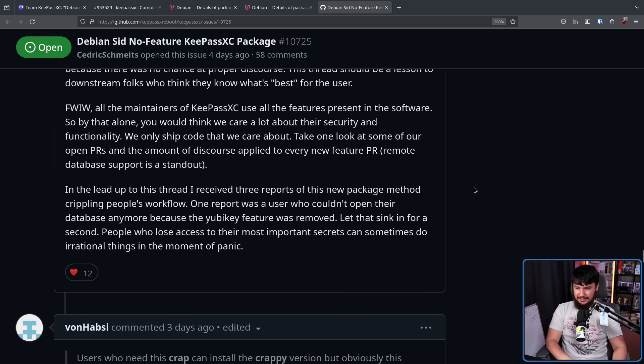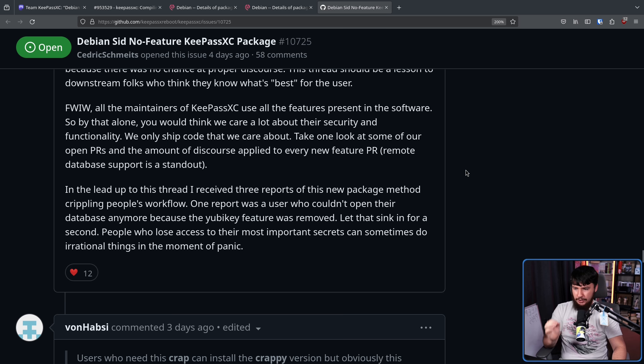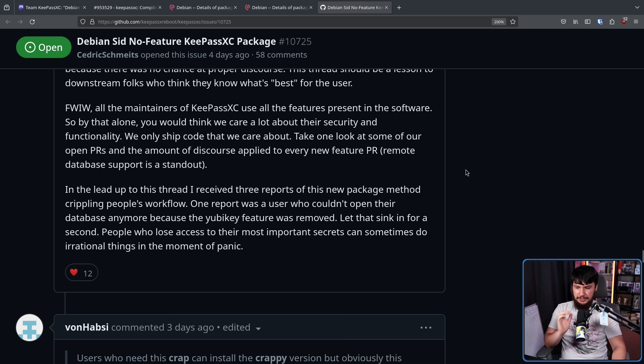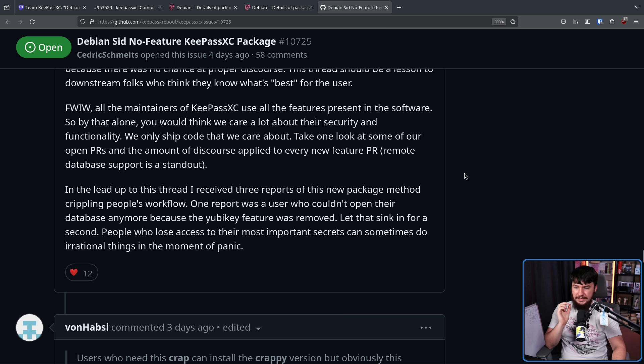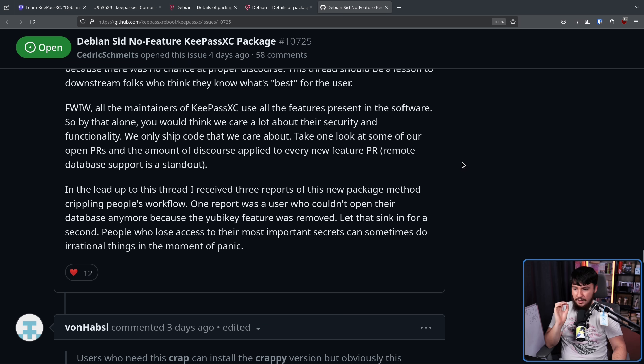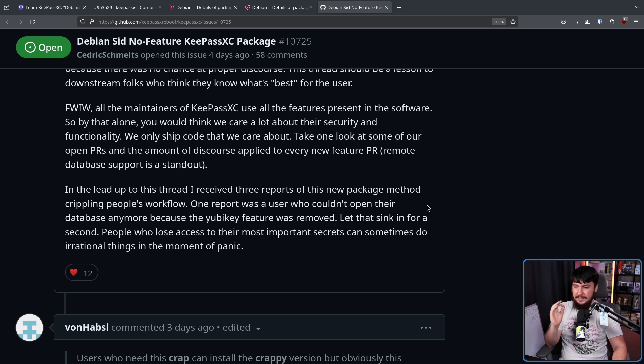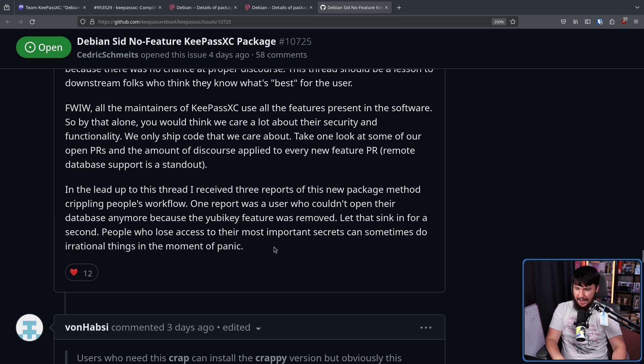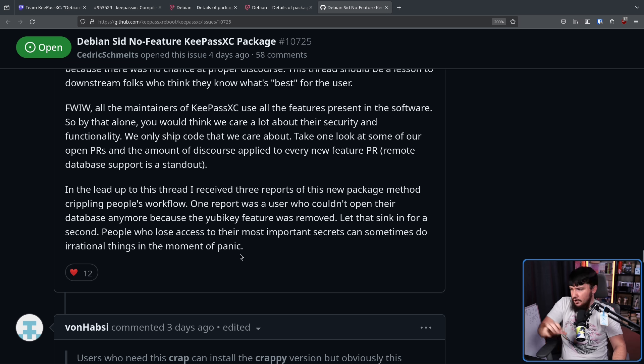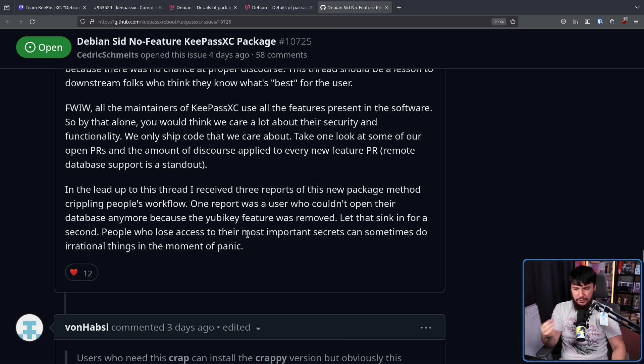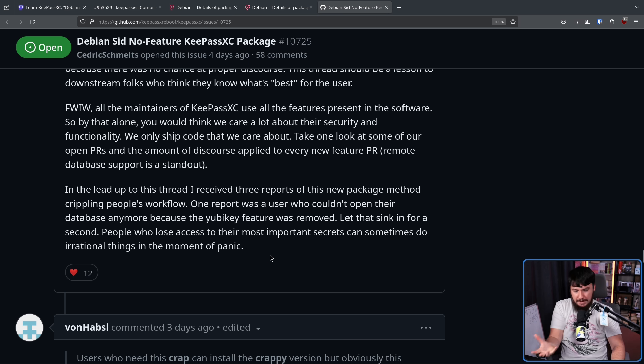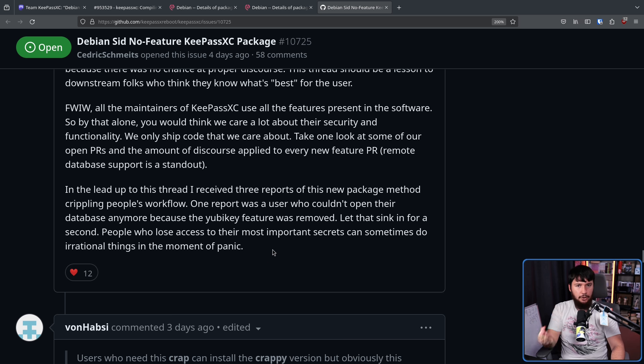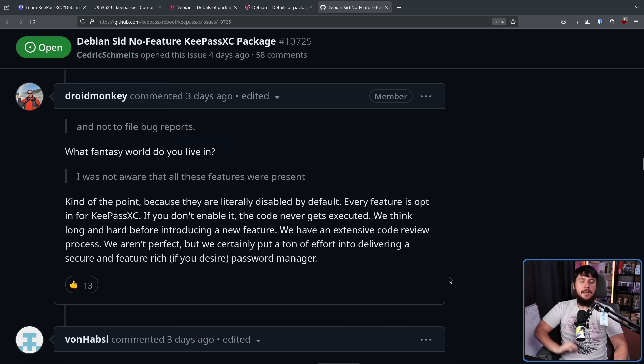In the lead up to this thread, I received three reports of this new package method crippling people's workflows. One report was a user who couldn't open their database anymore because the YubiKey feature was removed. Let that sink in for a second. People who lose access to the most important secrets can sometimes do irrational things in the moment of panic. I would not be surprised if an affected user tries to delete the database or generate a new one or just do something to get access to their passwords again if they don't know this feature is actually missing.